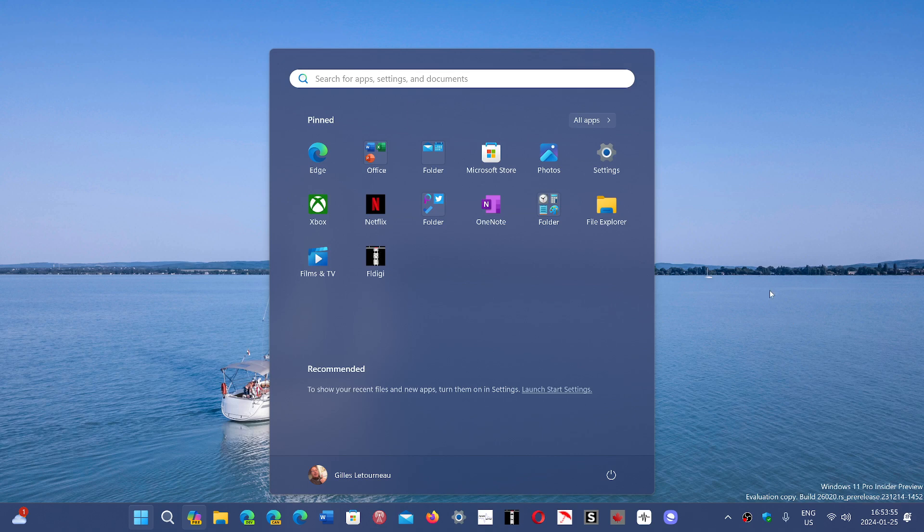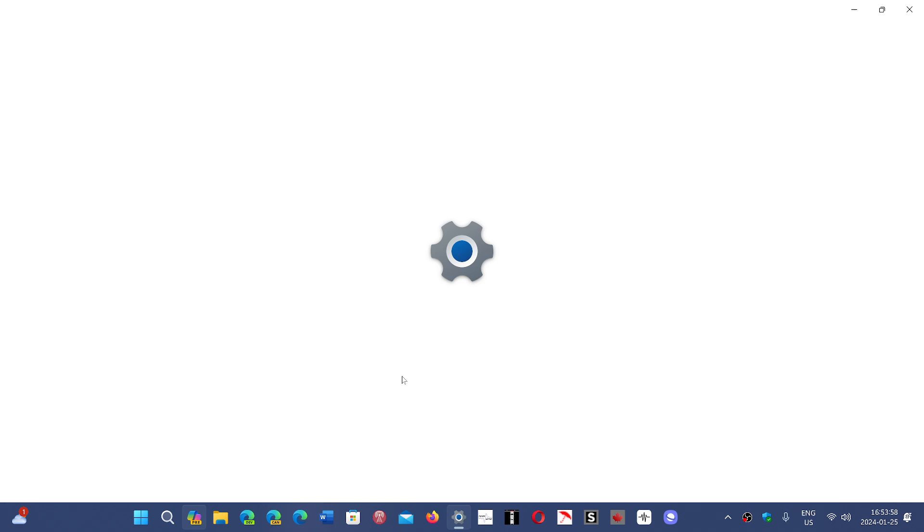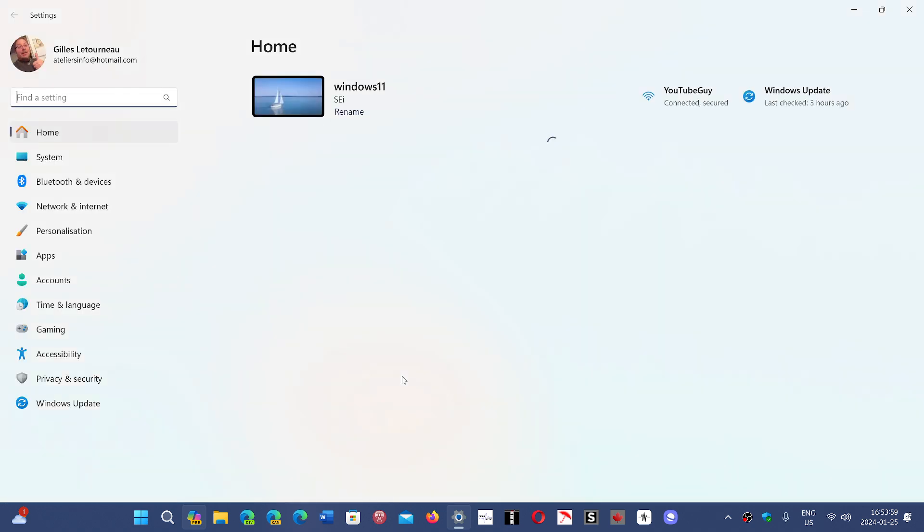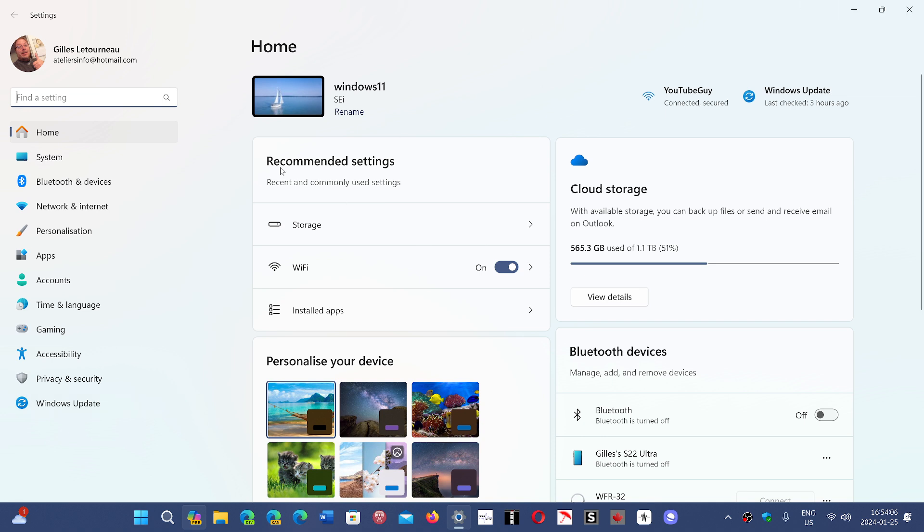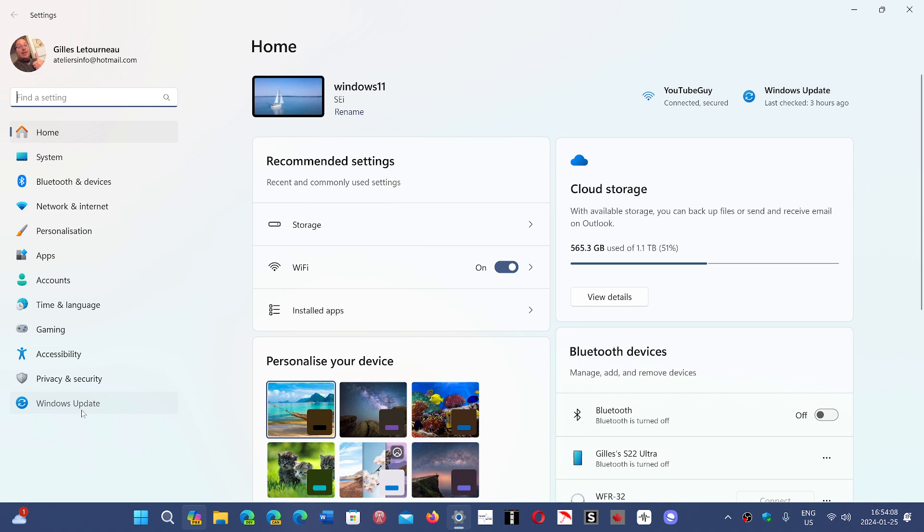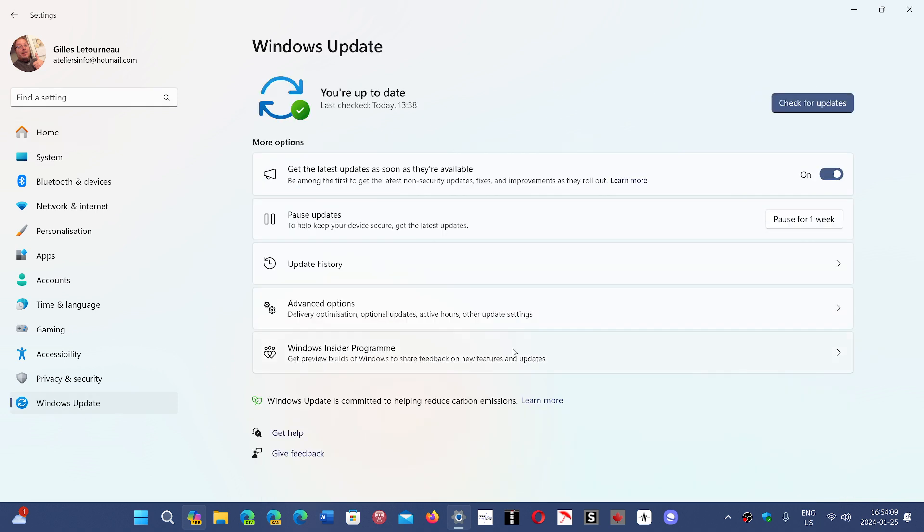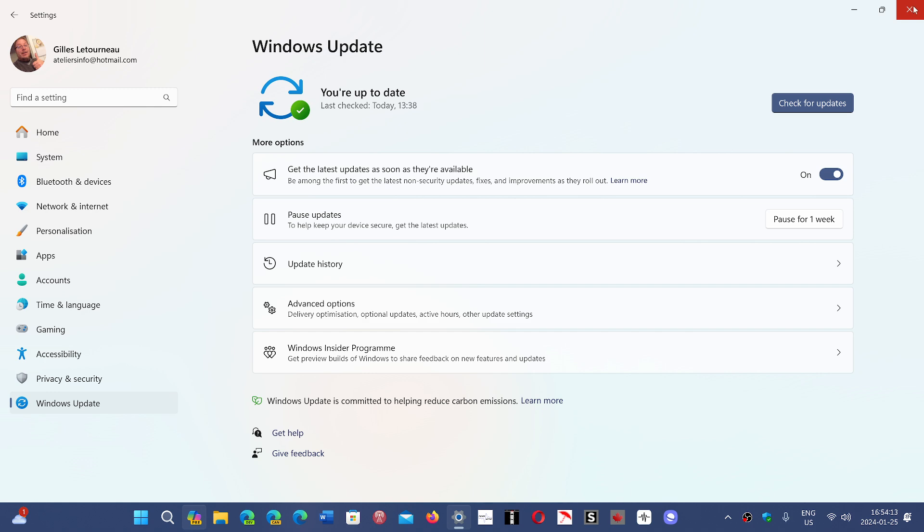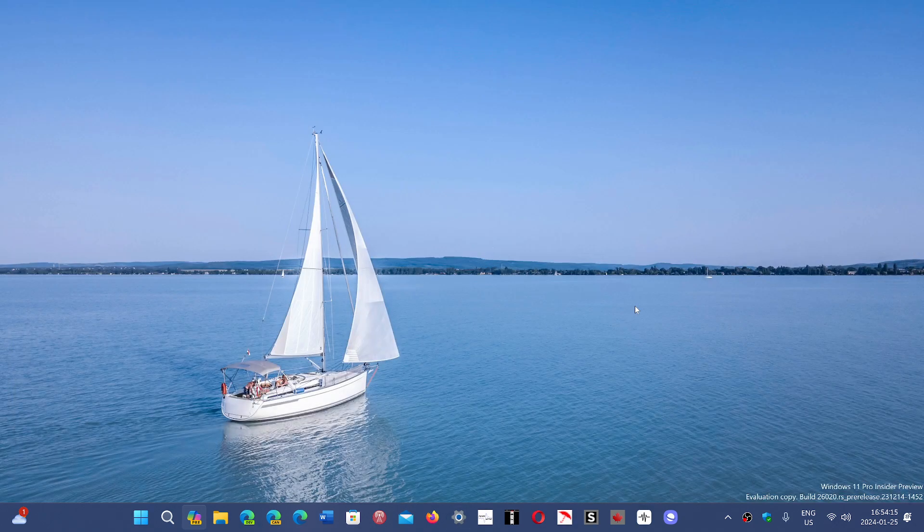And the question that comes with this is, will my PC - I'm on 23H2 - will my PC be able to go to 24H2? I think it will. I think there will be no problem there when you click for the Windows updates and check for updates when that happens. You will probably be able to move on.